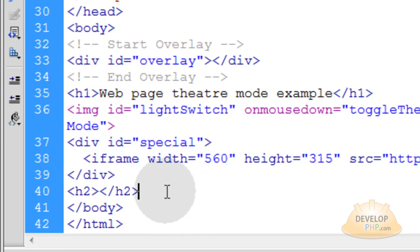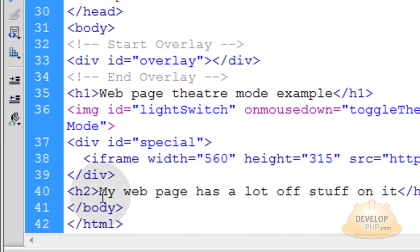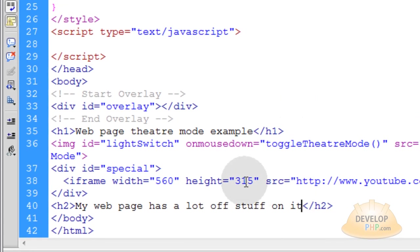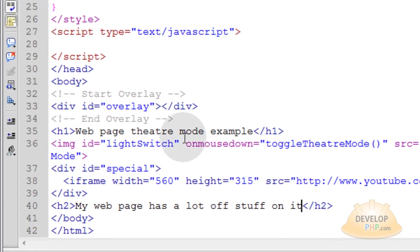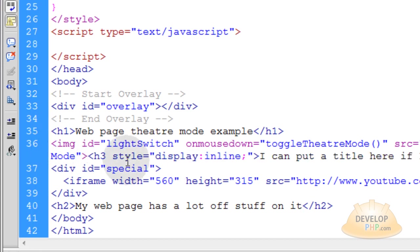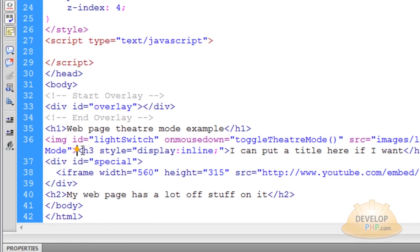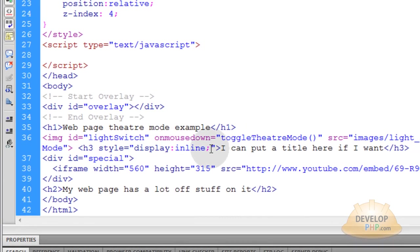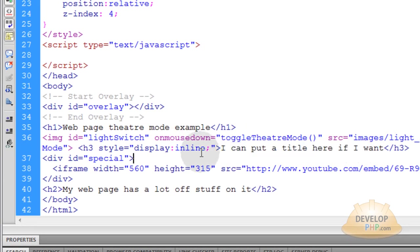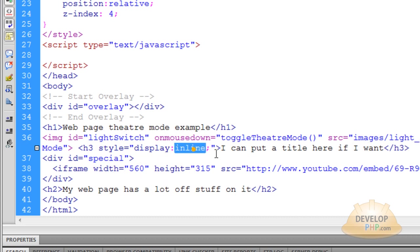Your div ID special and your image that's your light switch and your overlay are not really going to affect all of your other page content that you might have existing on the page already. Now within this H2 tag, I'm just going to put my web page. It has a lot of stuff on it. Just to show you, you can have a lot of crap everywhere around all these things. And here, right next to your image that's your light switch button, I'm going to pop in an H3 tag that has the content saying I can put a title here if I want. So that title will be right next to your little light switch. And I put style display in line.